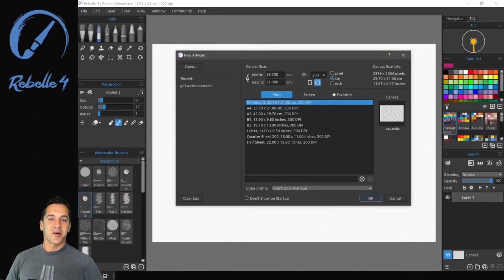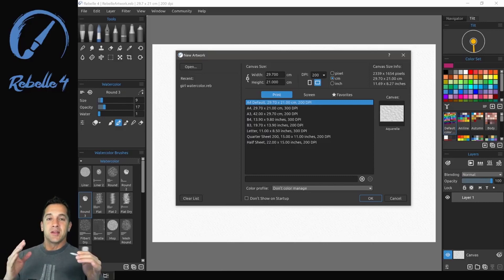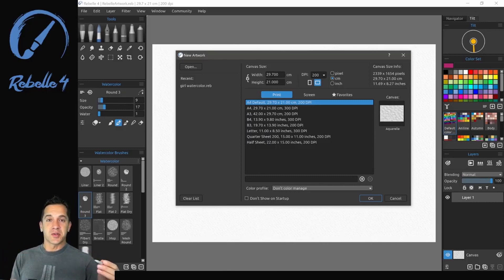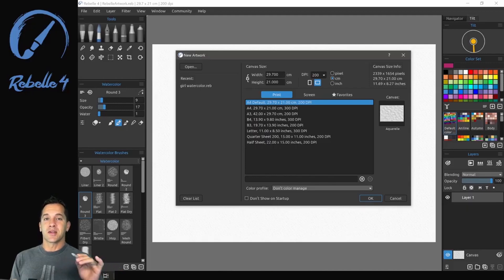Hi, my name is Justice and welcome to this quick start guide for Rebelle 4. This guide is for those of you who are experienced with drawing programs. If you're not, go ahead and skip this and start with our first tutorial.